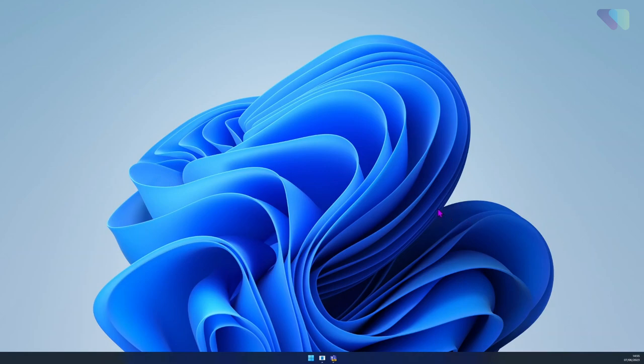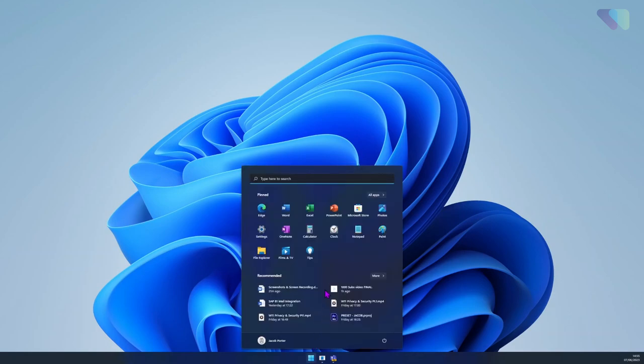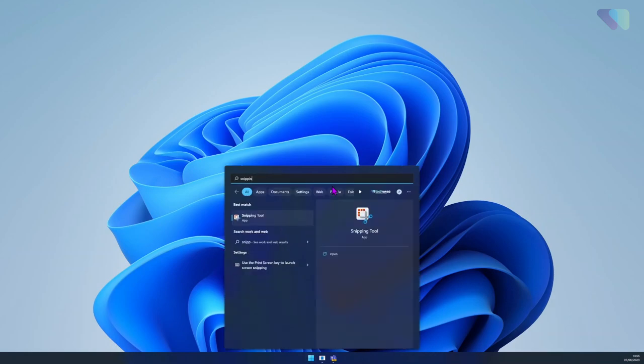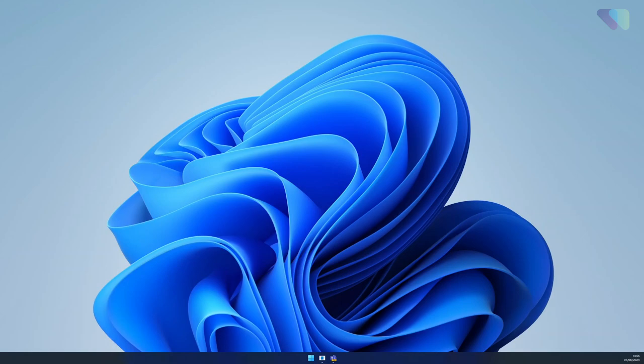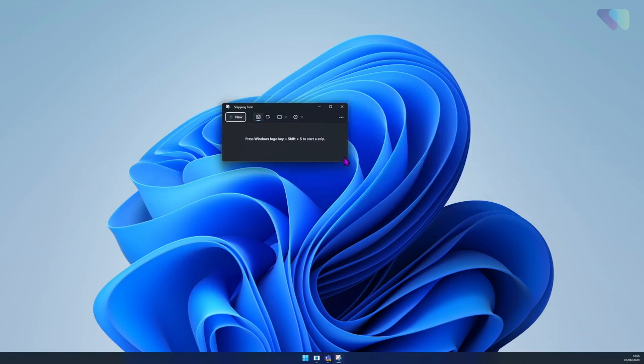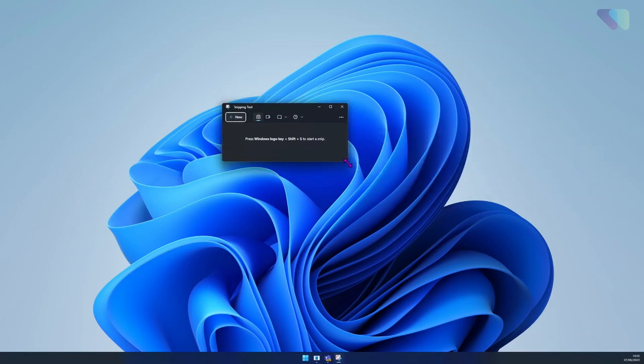I would recommend using Snipping Tool to take screenshots and video. This allows you to capture specific parts of the screen, select the capture mode, and add a delay before capture. This comes built-in with Windows 10 and 11. To open it, just type 'snipping' in the start menu and it should come up with Snipping Tool. Once this is opened, this window will then pop up.